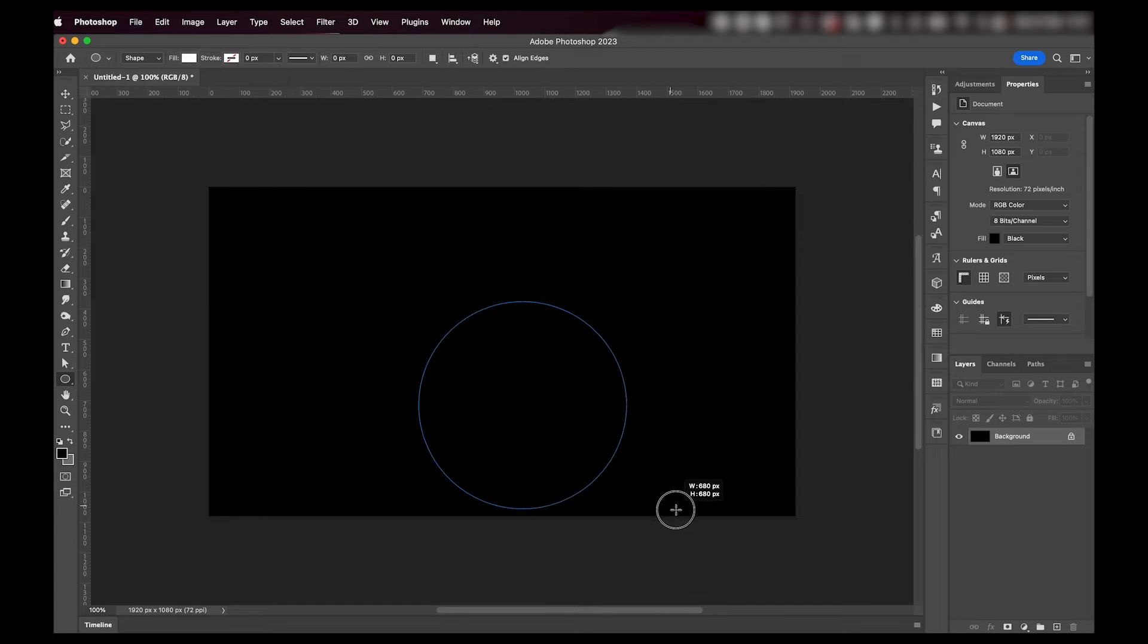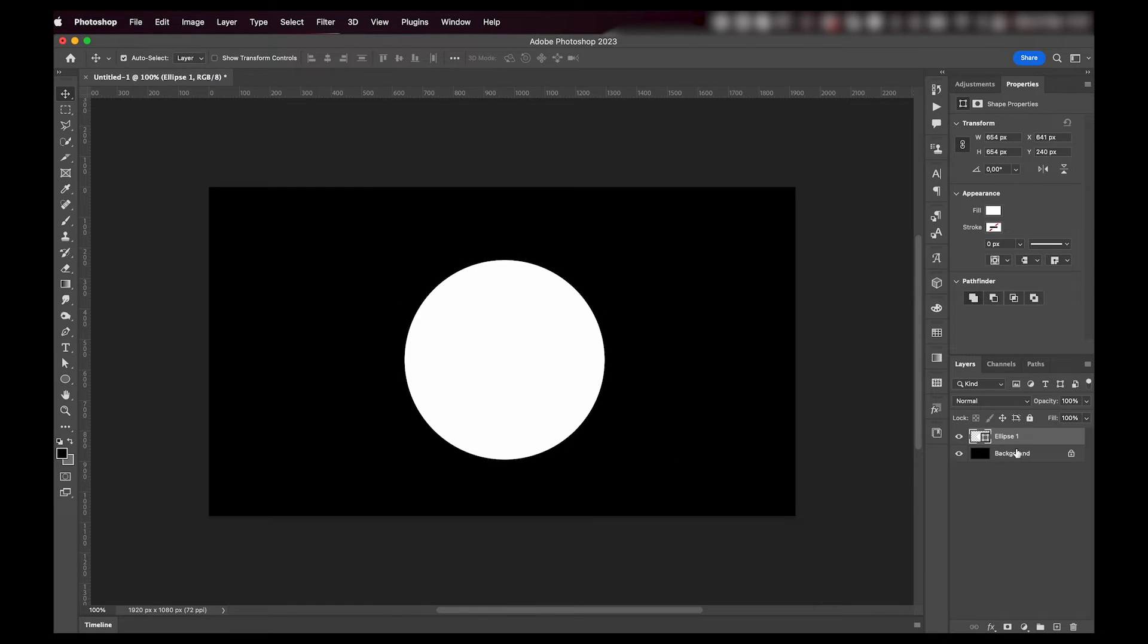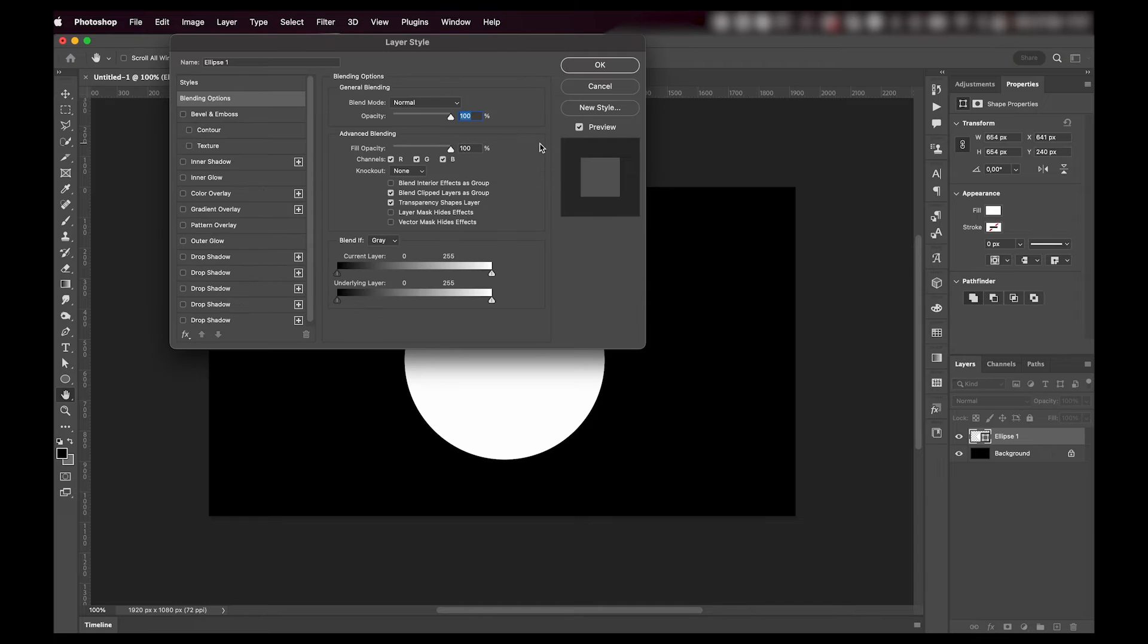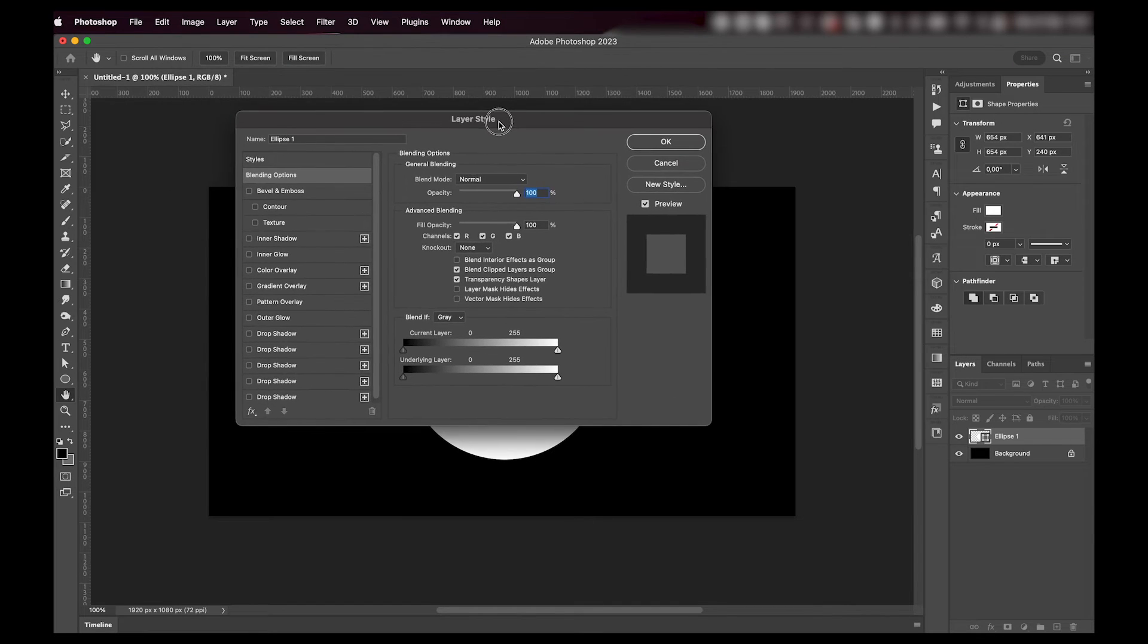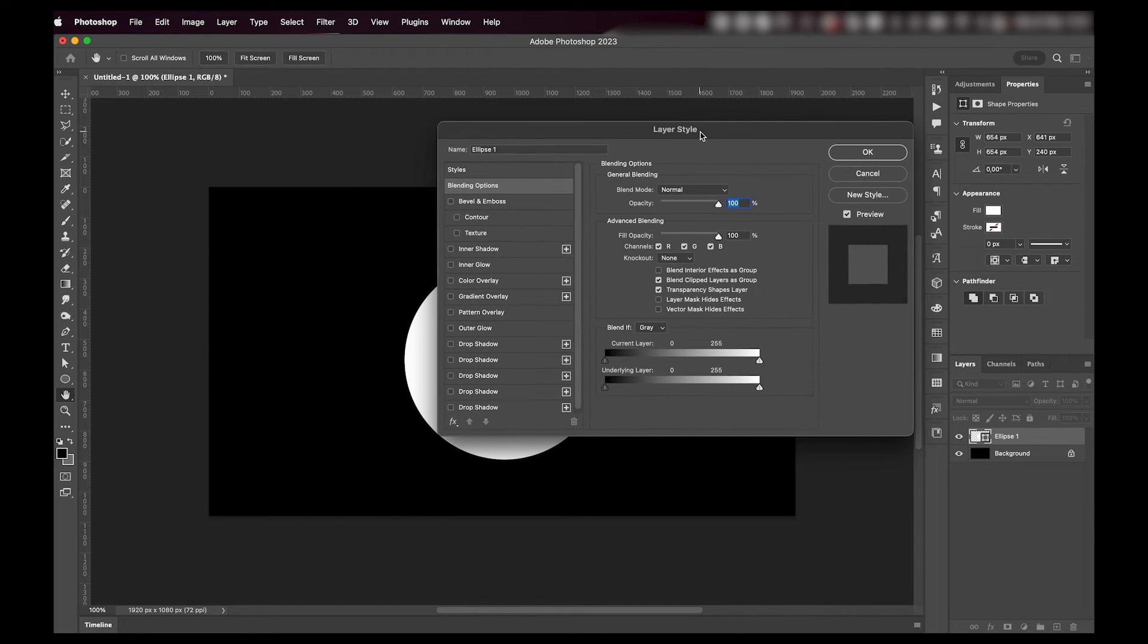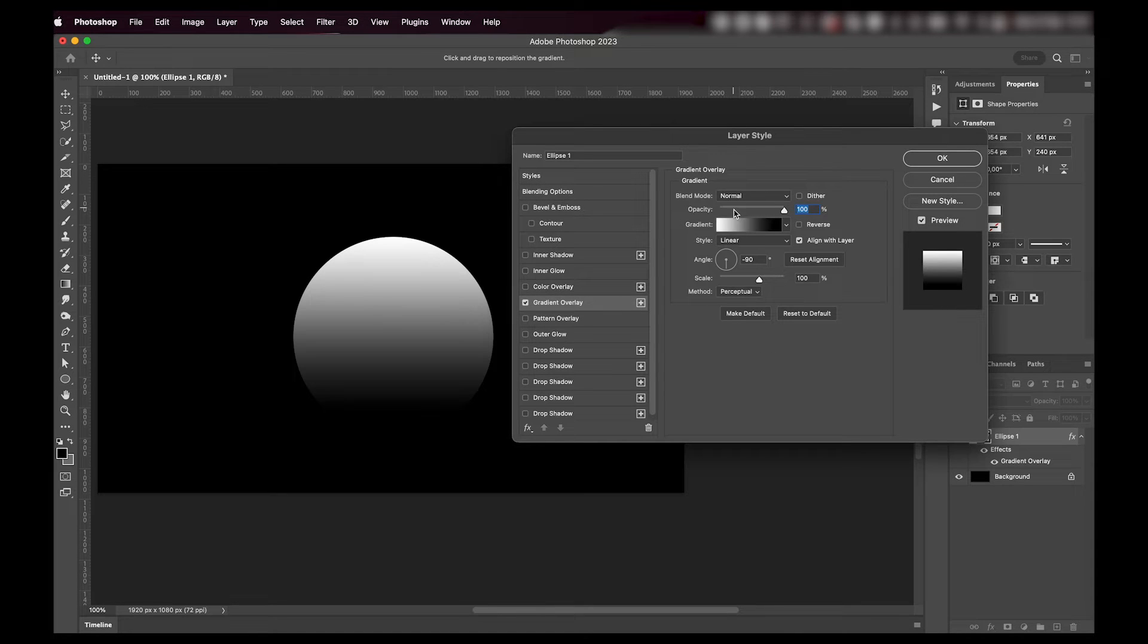Next we're going to grab our ellipse tool. I'm going to make it white and we're going to make a circle. I'm then going to double-click on my ellipse layer and the layer style window will pop up.